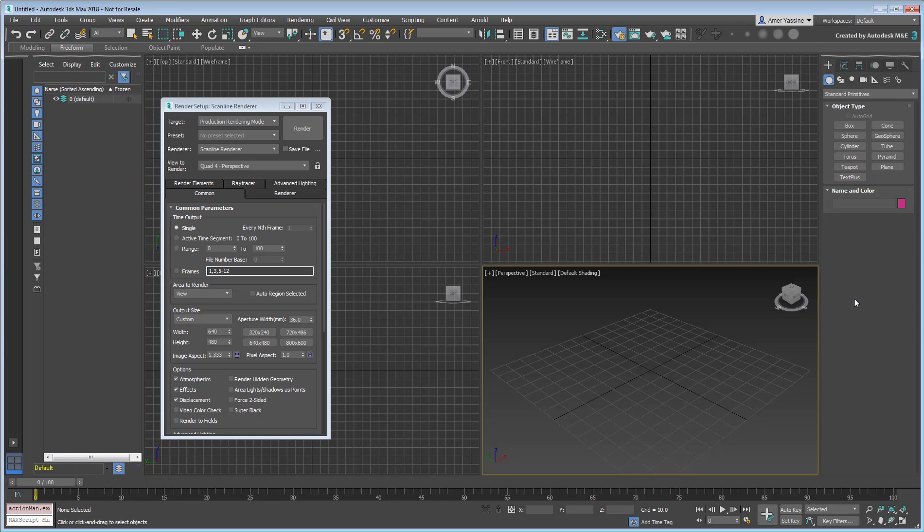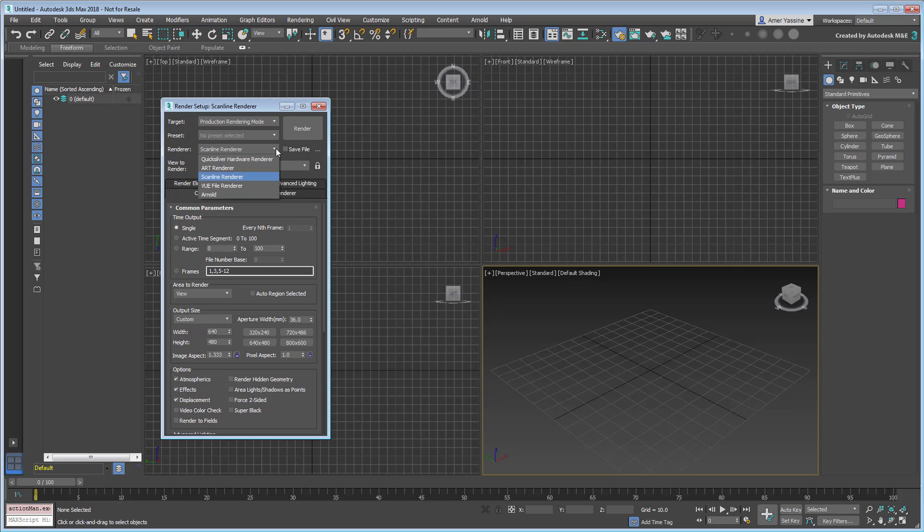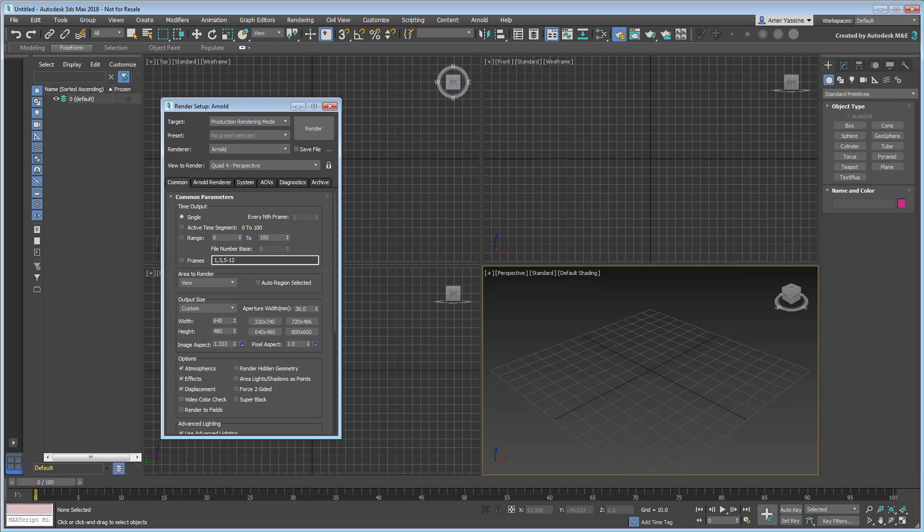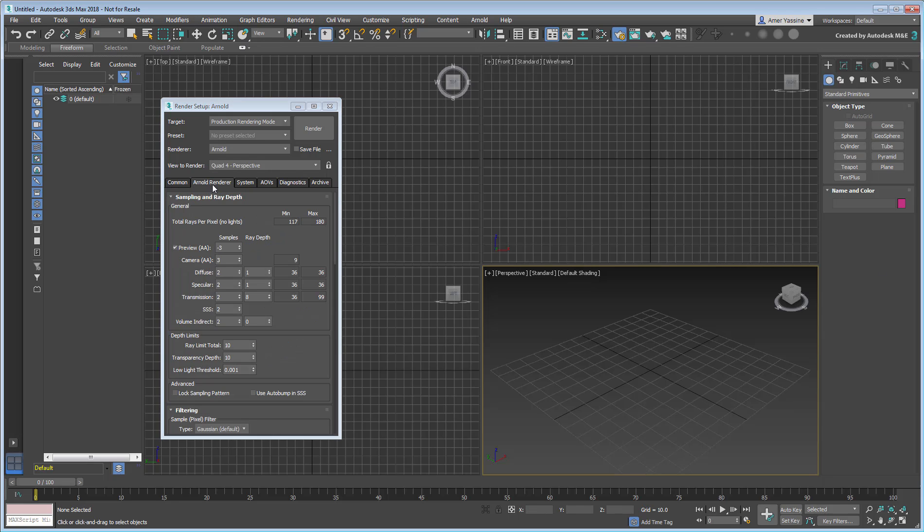The integration to the 3ds Max UI is effortless, which means you set up the rendering engine, much like any other, using the Render Setup dialog. Some tabs change, and some remain the same. The Arnold Renderer tab gives you access to render settings, which we will explore later.